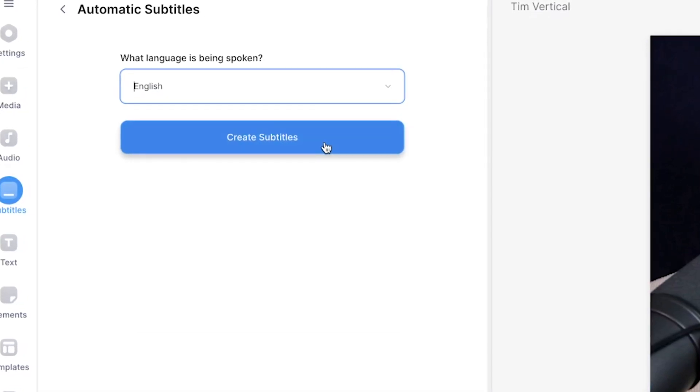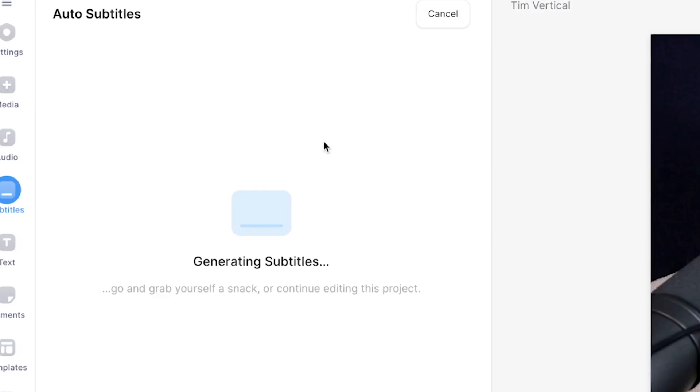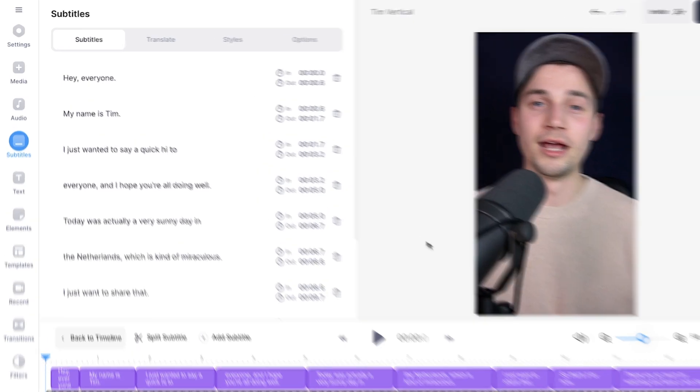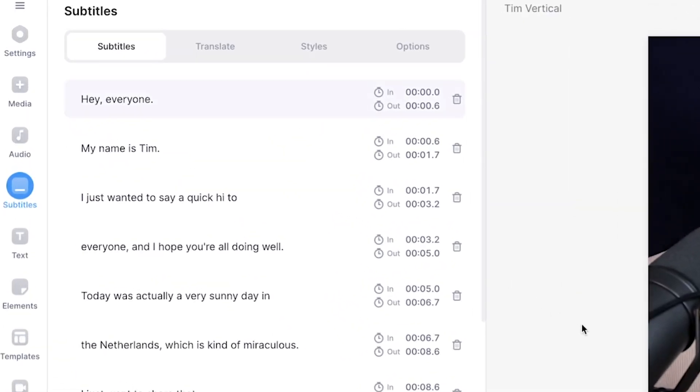Then we're going to click on create subtitles and that's it. Now we just need to wait until the subtitles are automatically generated. As you can see, if I play back the video the subtitles are created, they're synced with the audio.